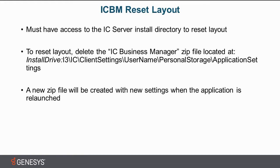Okay, before we dive into the product, just a few key points. One, you must have access to the IC server install directory to reset the layout. The reason being that we do keep the layout files on the IC server.